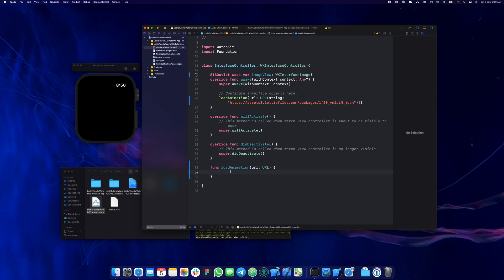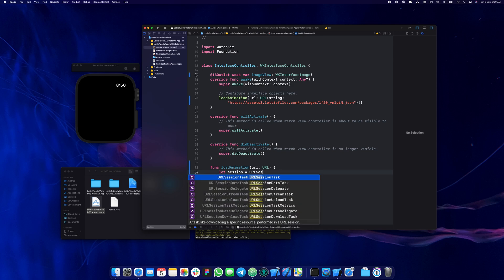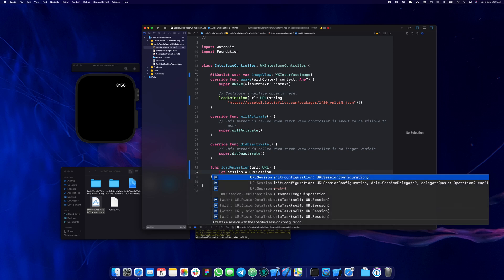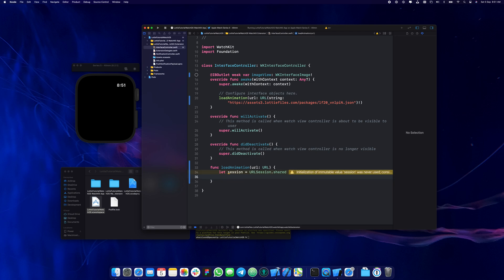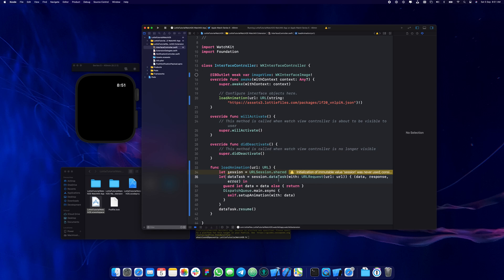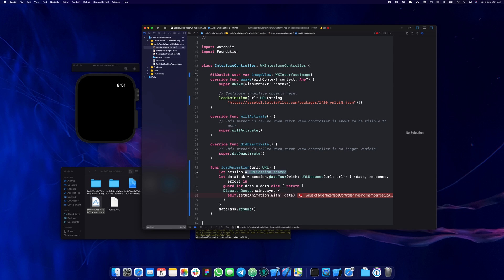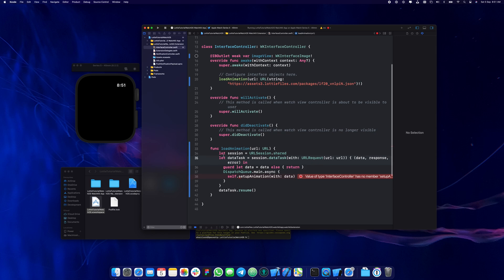Now we're going to actually load the animation. We load the data of the animation and then use it with a URL session — URL session dot shared. Basically what we're doing is creating the session and then the data task. We create the URL request based on the URL we give it — this is just basic Swift, no imported library just yet.